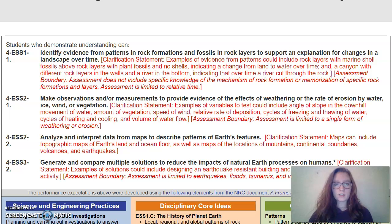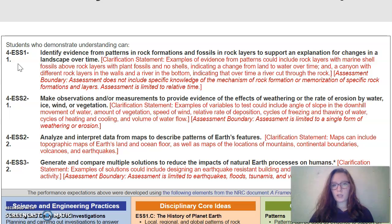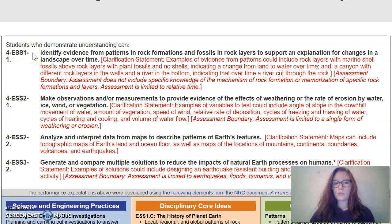To begin, the standard that my phenomena goes along with is 4ESS1-1, which is found right up here. The 4 stands for 4th grade. ESS1 is Earth Systems, Processes That Shape the Earth. The standard specifically says that students who demonstrate understanding can identify evidence from patterns in rock formations and fossils and rock layers to support an explanation for changes in landscape over time.